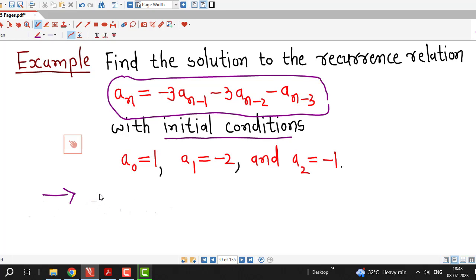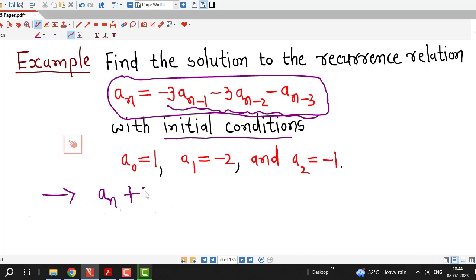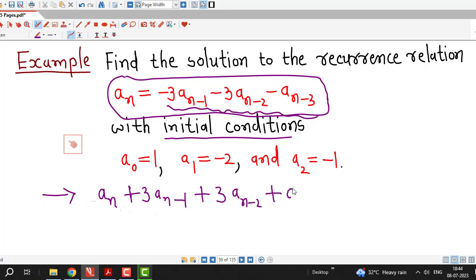As we know, to solve the recurrence relation, first we have to write down the characteristic equation corresponding to the given recurrence relation. Before that, I am transferring all these terms on the left hand side, rewriting this recurrence relation as aₙ plus 3 times aₙ₋₁ plus 3 times aₙ₋₂ plus aₙ₋₃ equal to 0.